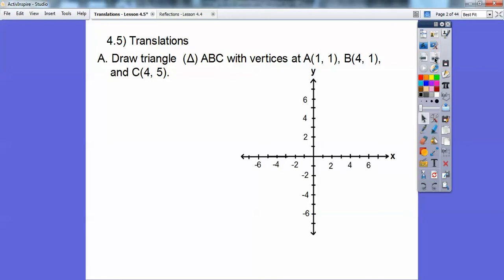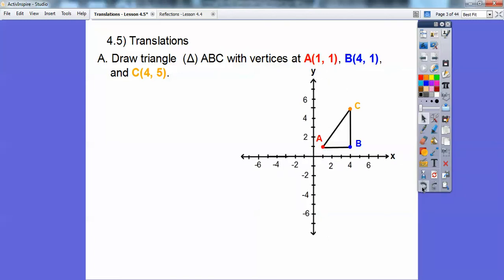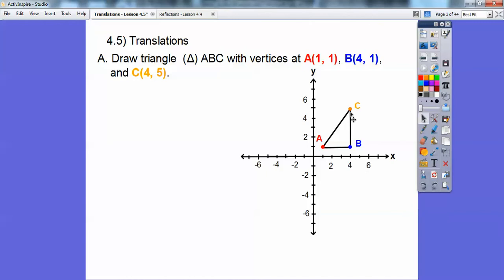Let's go ahead and graph triangle ABC. Instead of writing out the word triangle, we're going to use the triangle symbol. So this would be triangle ABC with vertices: A is (1,1), B is (4,1), and C is (4,5). So A is over 1, up 1. B is over 4, up 1, and C would be over 4, up 5. We'll go ahead and graph those — I color coded them. A is in red, B is in blue, and C is in that sort of yellow-gold color.